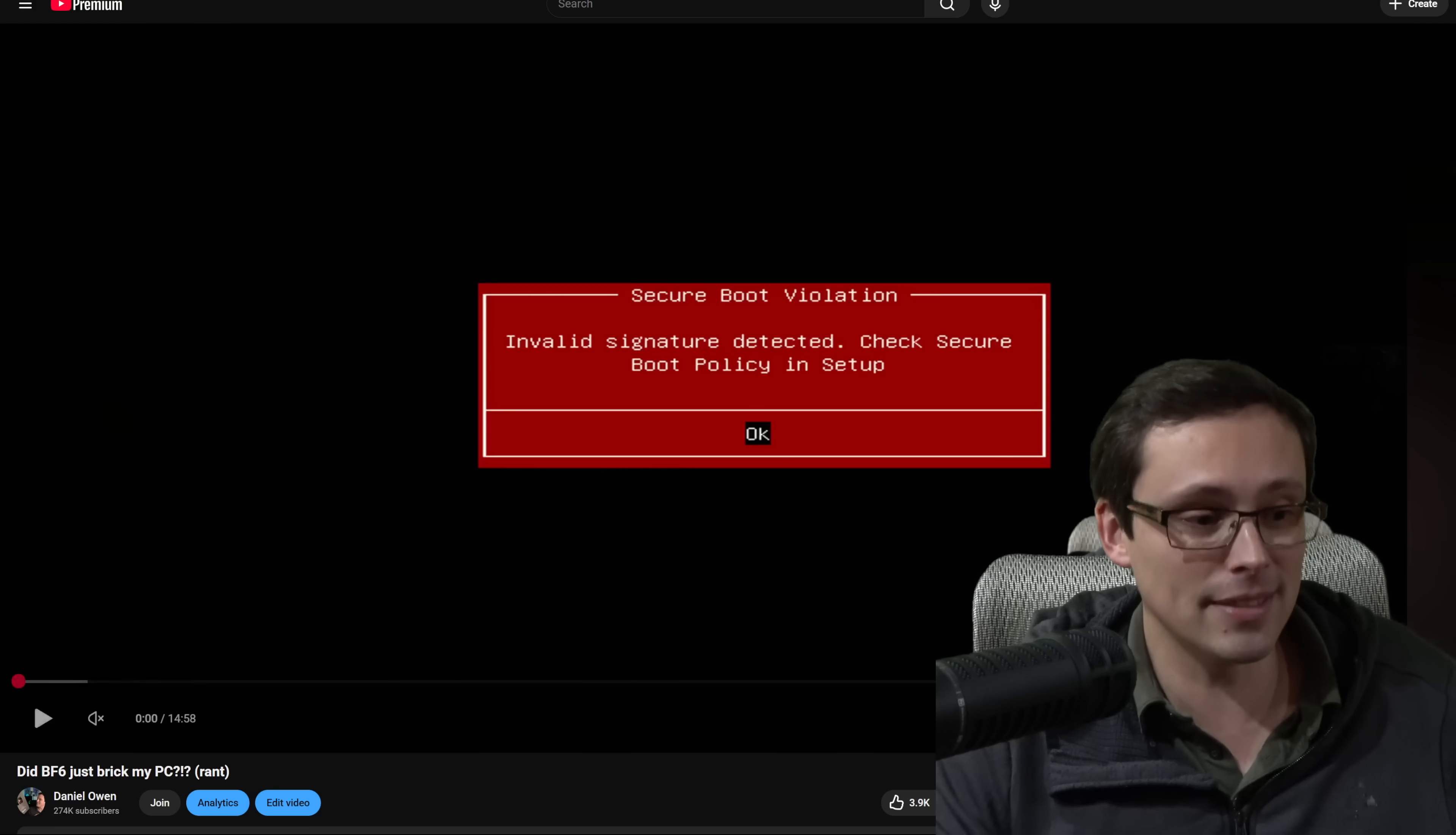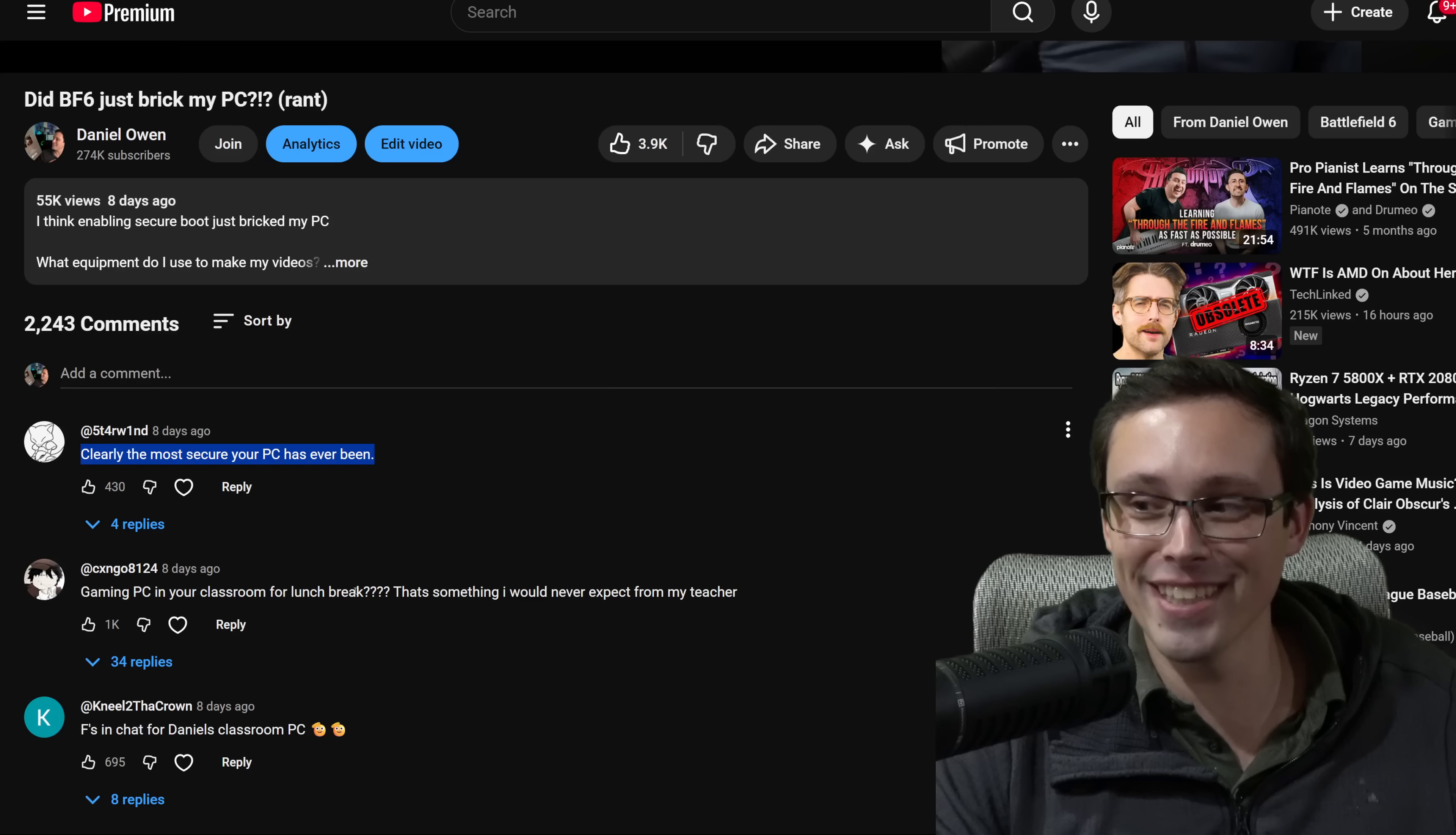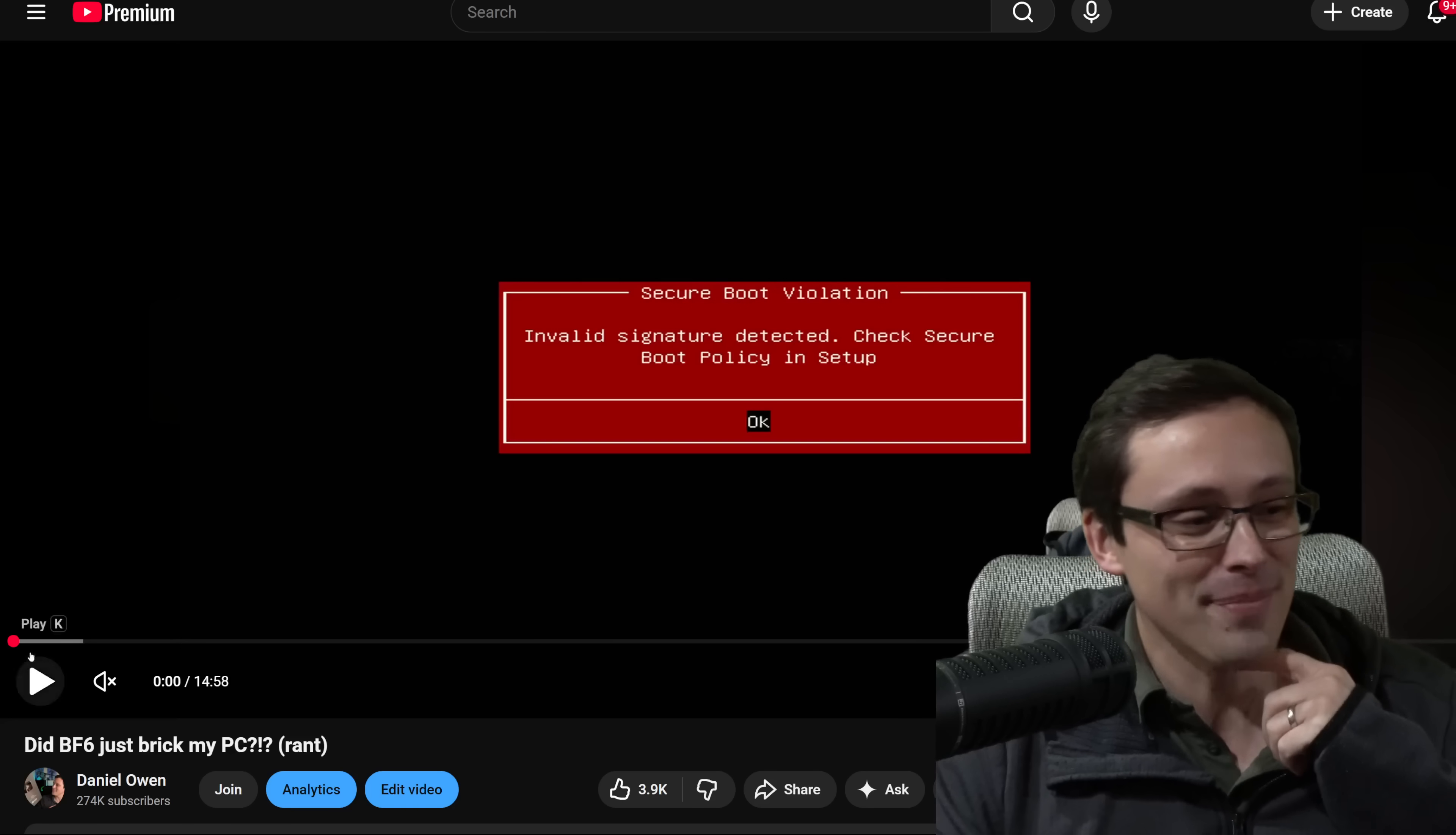So I was actually effectively locked out of my PC, which leads to some of the comments, which is like clearly the most secure your PC has ever been. Yeah, definitely got that. Most secure the PC has ever been. Nobody could log into it.